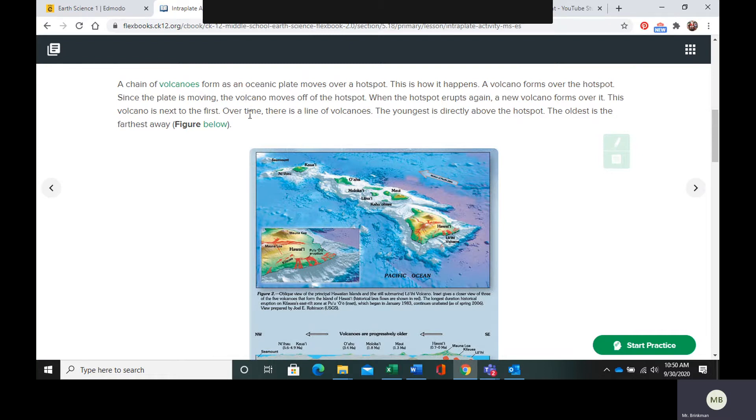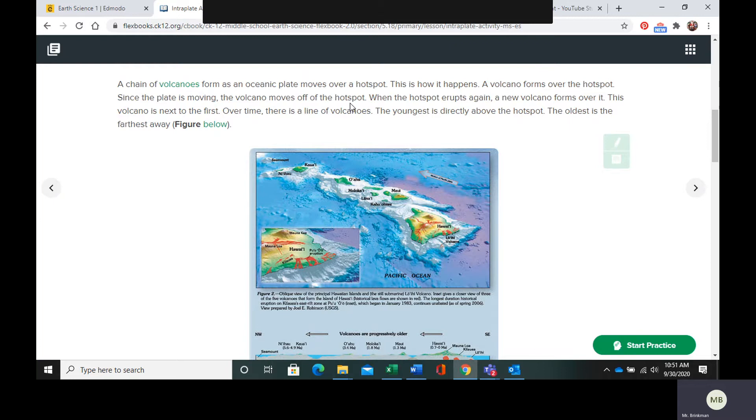And then, the plate's going to move and the volcano is going to move off the hotspot and become what you call a dormant volcano, one that is not erupting, one that has no eruptive activity. When the hotspot erupts again, you're going to get a new volcano.